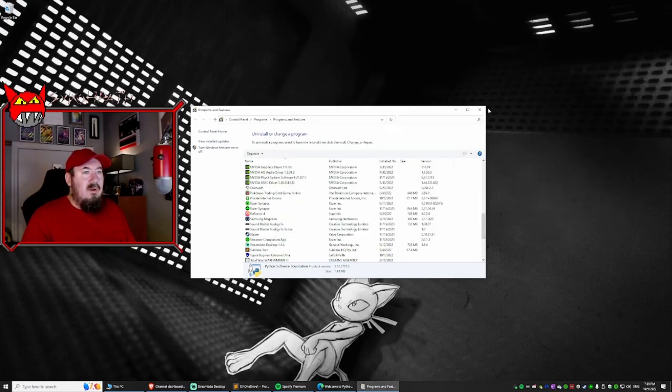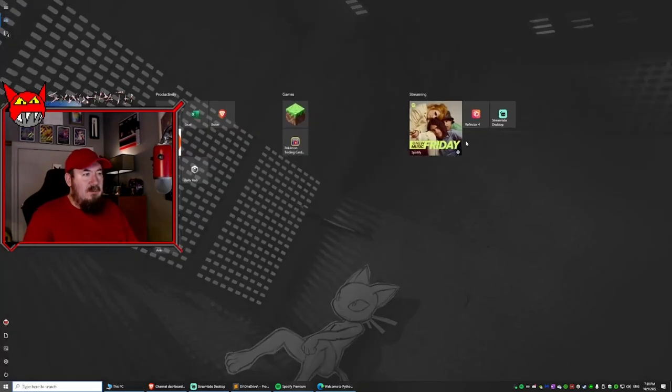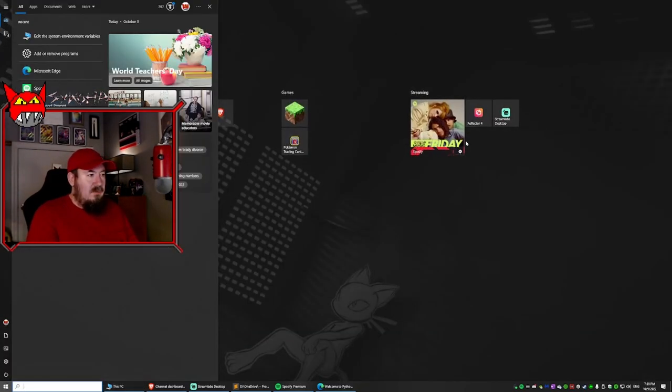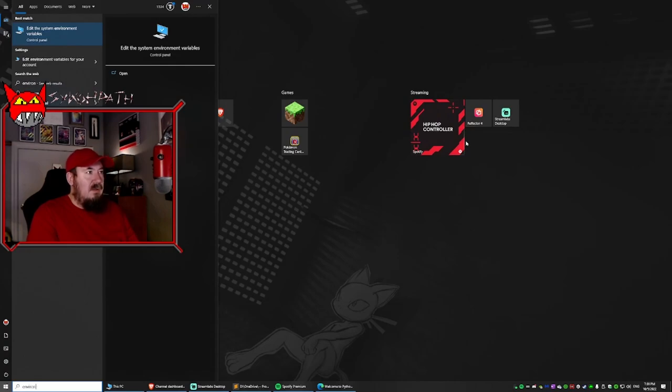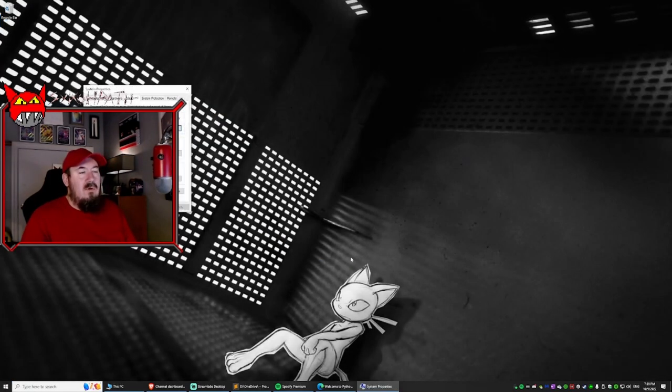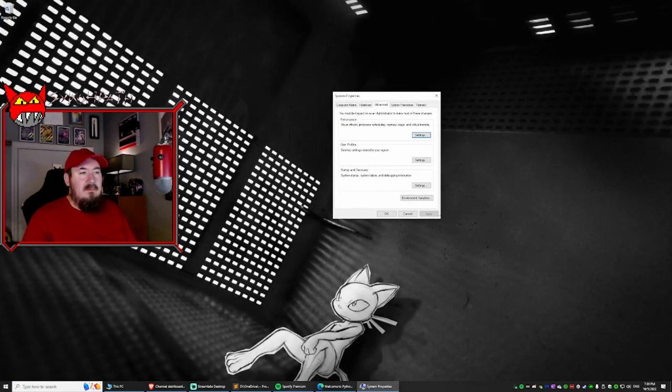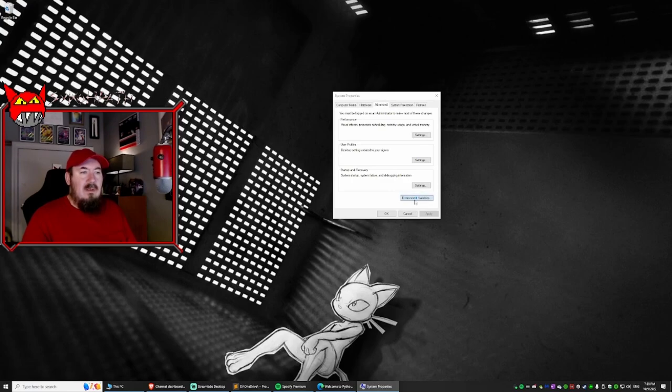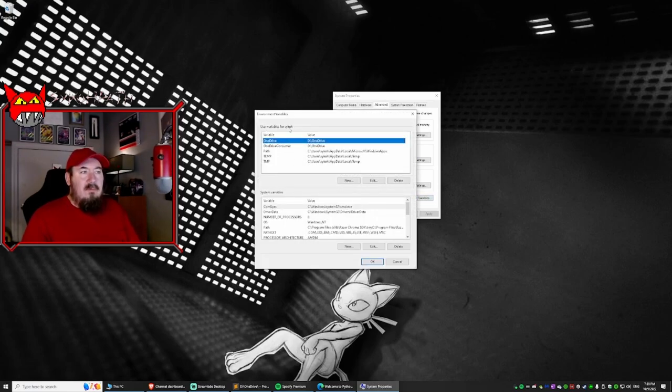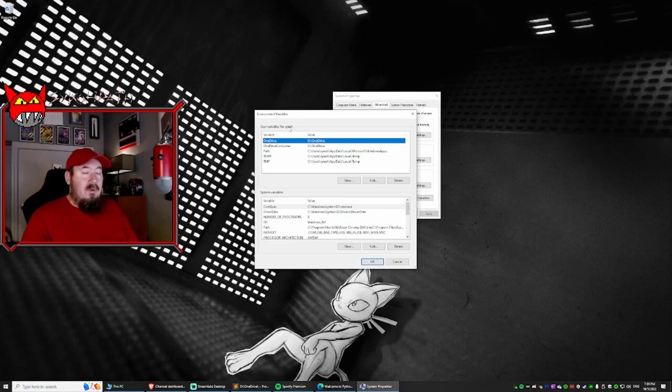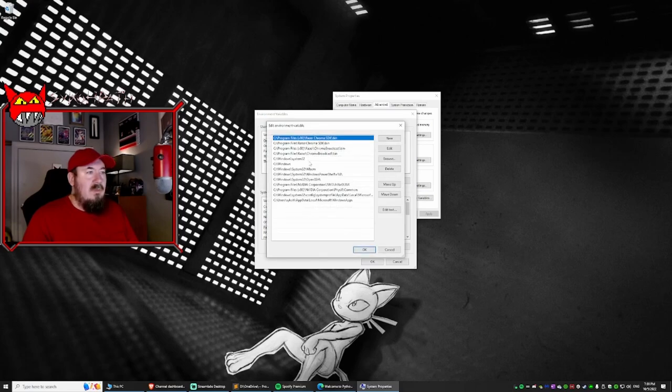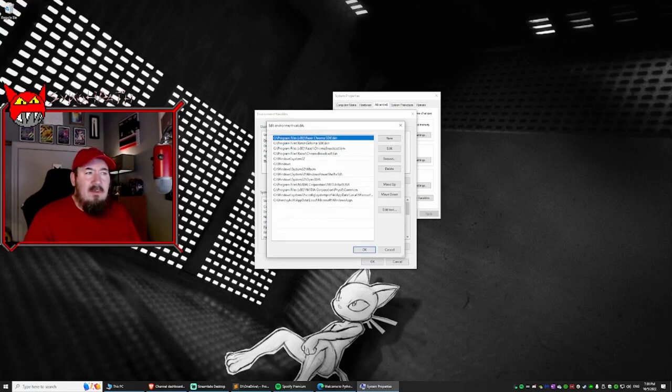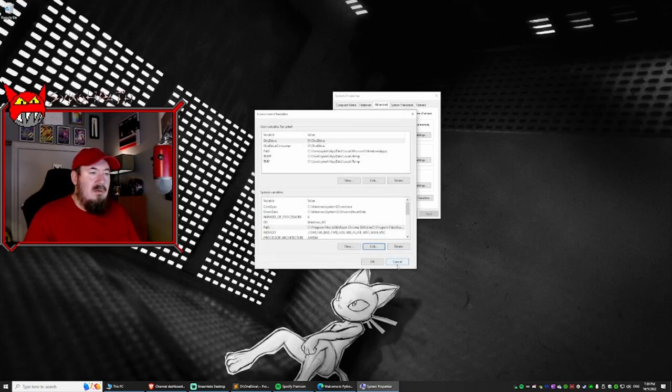So while we're here, let's open up our environment variables. We type in environment variables because we need to check the path. Let's go ahead and handle that now. So it'll have user variables for username, and then you want system variables. Go down to path and click edit and make sure it doesn't say Python anywhere in these because sometimes it can. It looks like we're good.